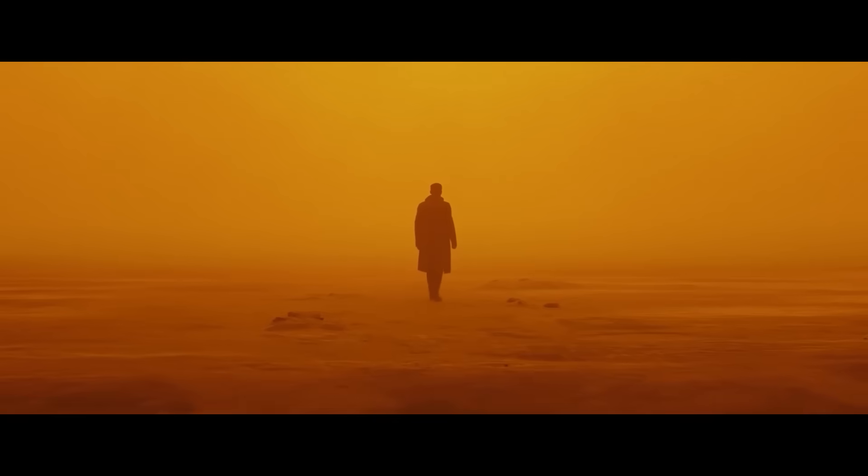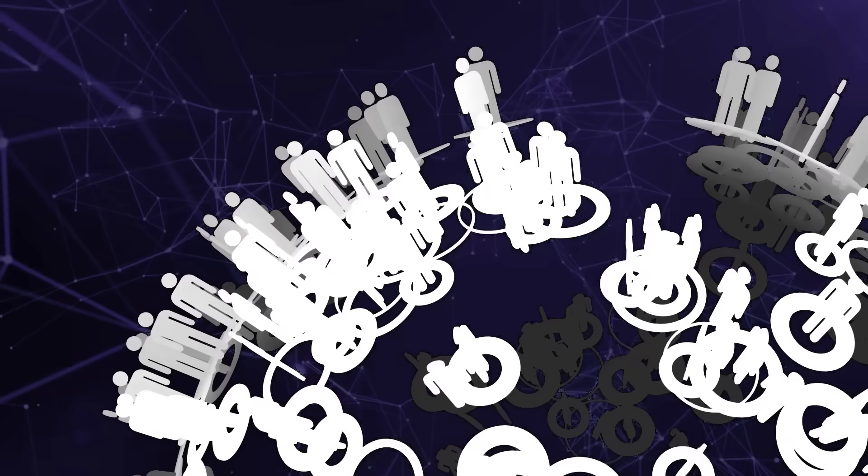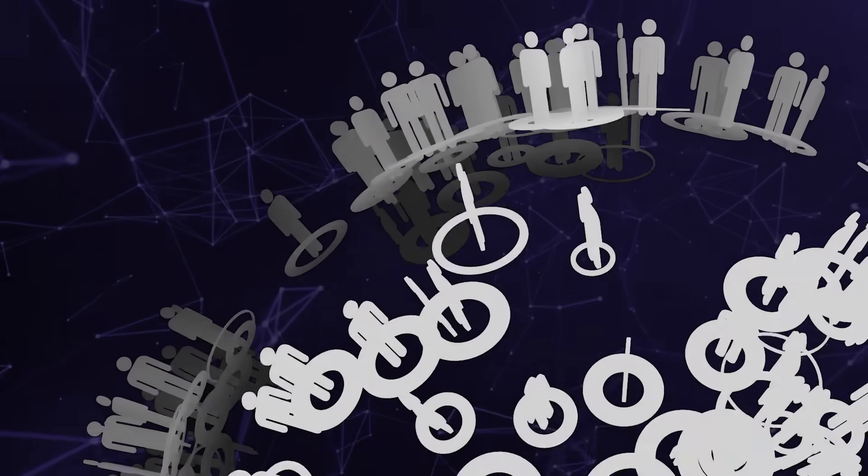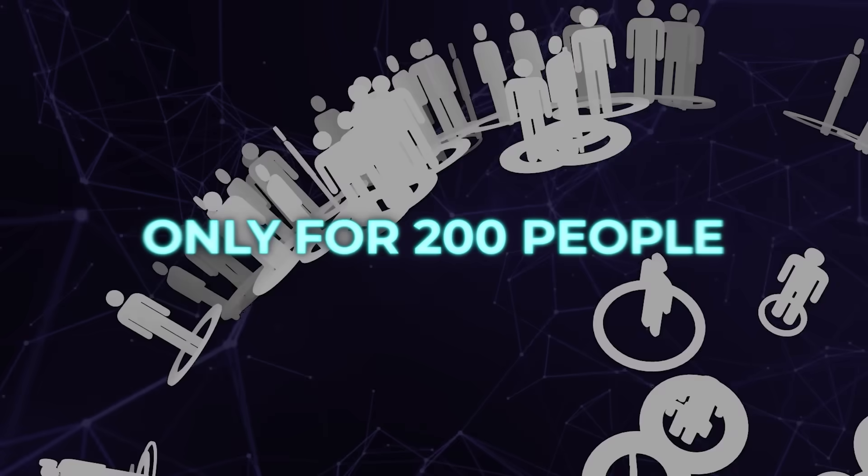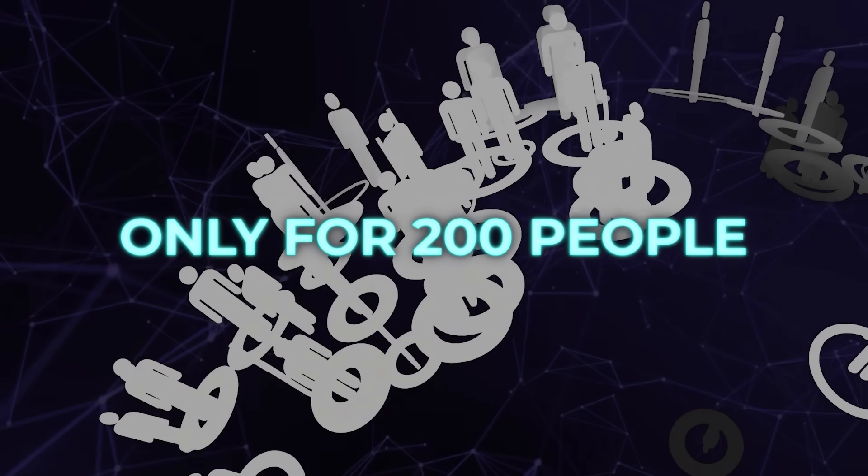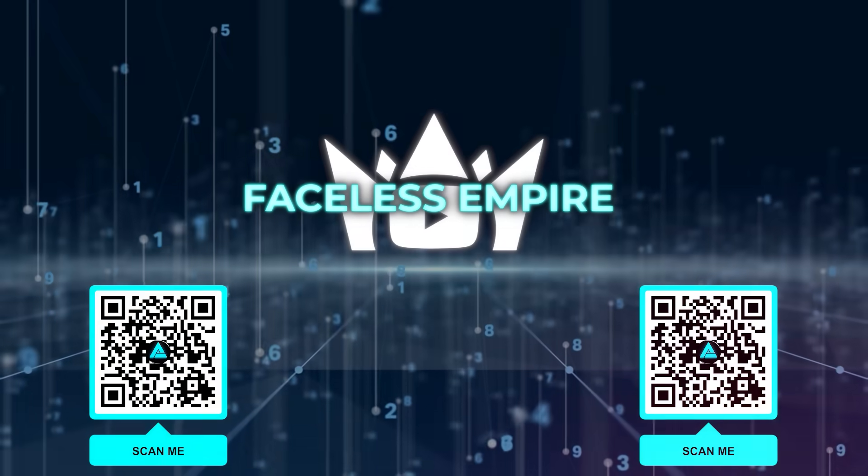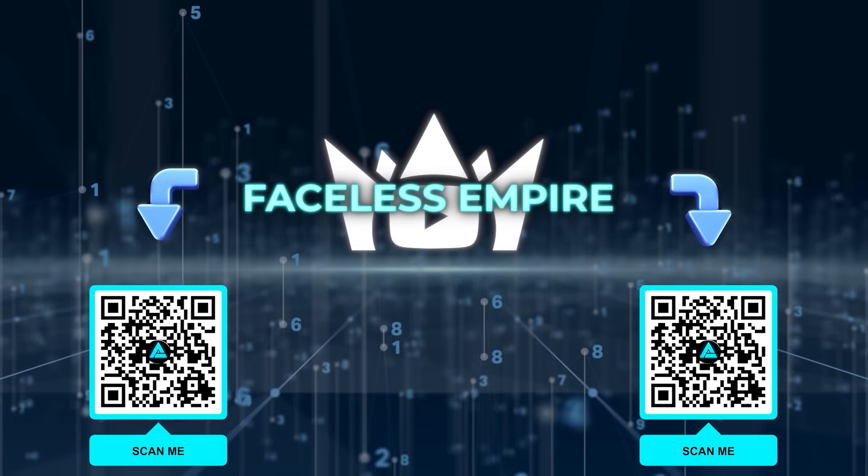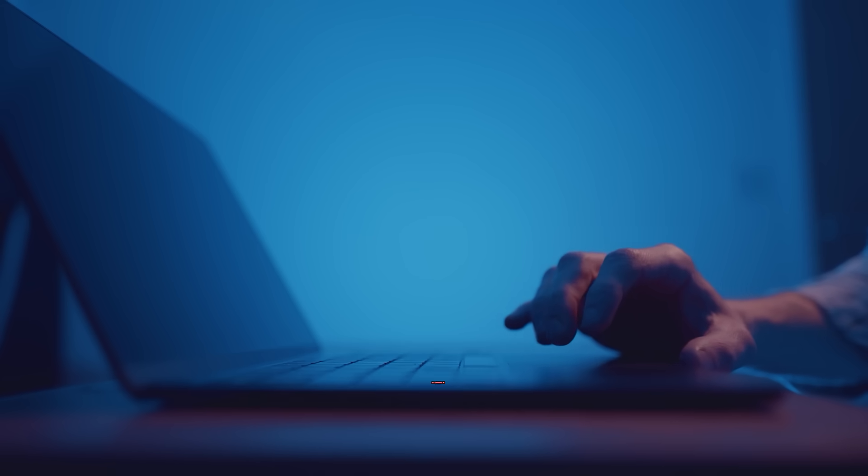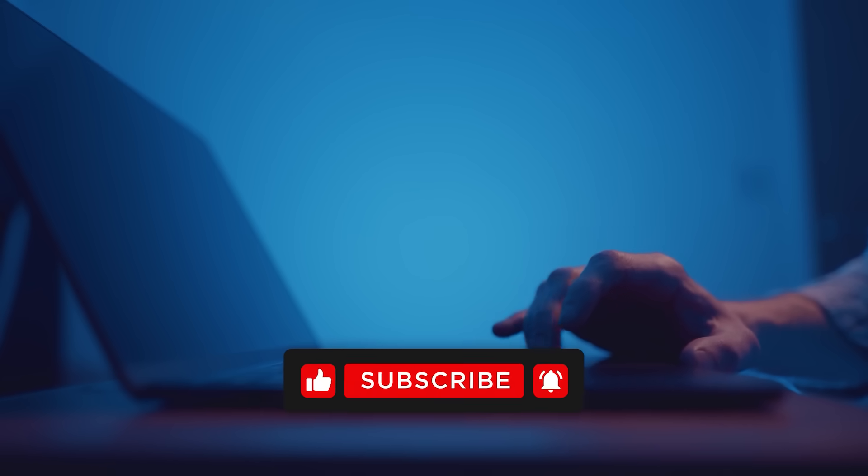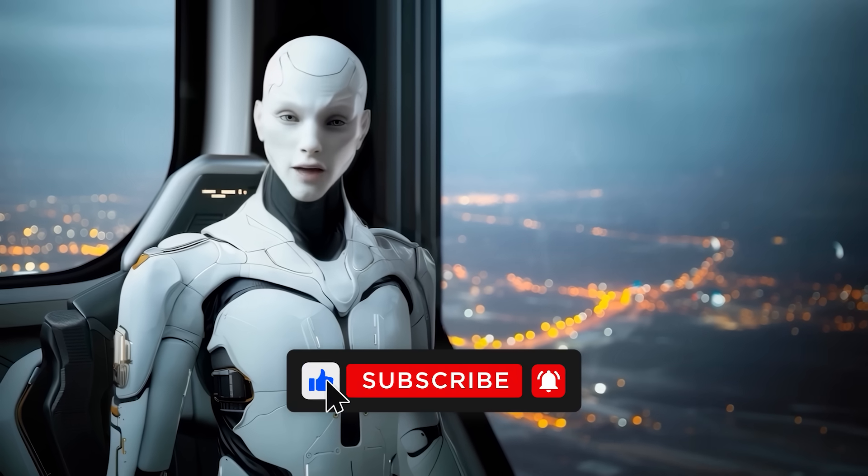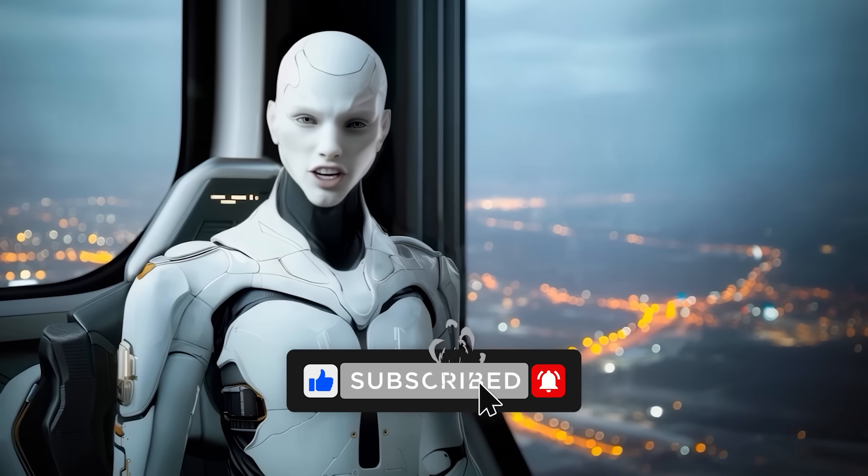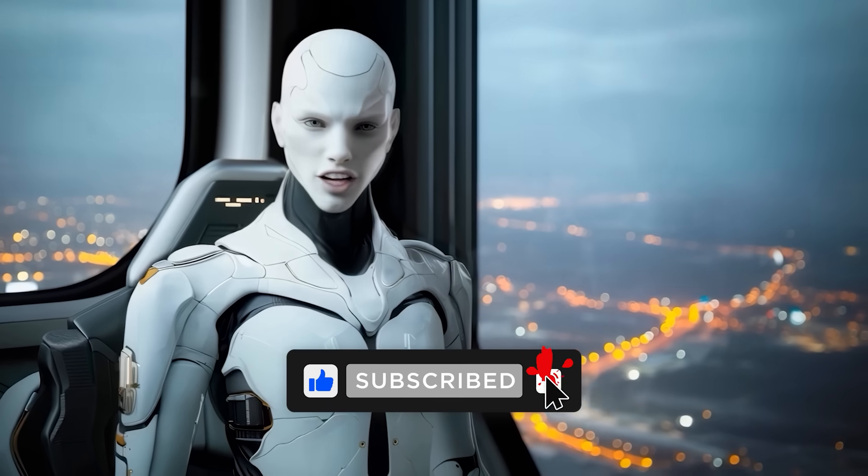Before I go, just remember Faceless Empire is up and running, but only for the first 200 people. Hit the link in the description and secure your spot. That's where I'll leave it. Drop your thoughts down below. Hit subscribe if you haven't already. Thanks for watching, and I'll catch you in the next one.